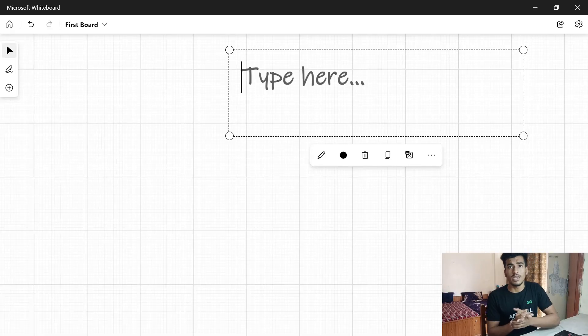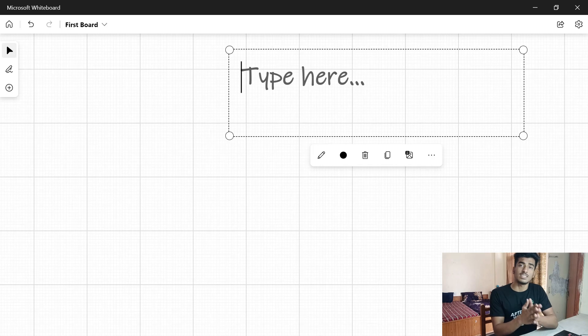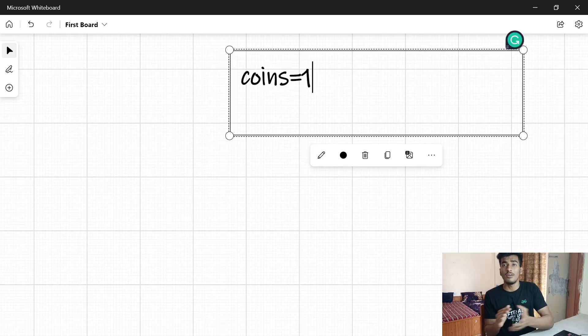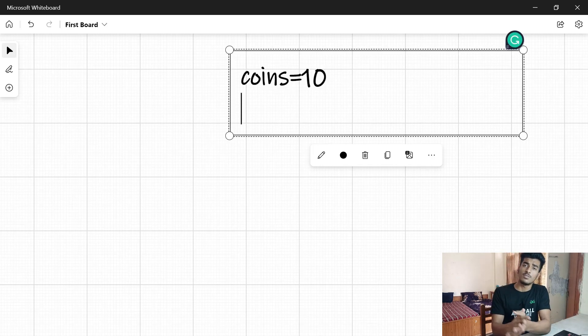Now let's talk about pseudo code. It is a generic representation of your code — it is not implemented in any specific programming language. It's just a simpler, readable version of your program with no strict syntax rules. For example, suppose we have 10 coins, so we write it as: coins = 10, and you have to either purchase a notebook worth 20 coins or a pen worth 10 coins.